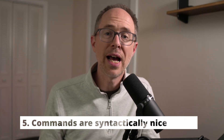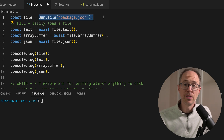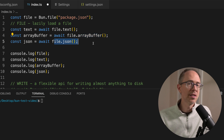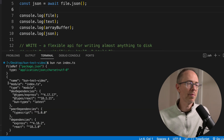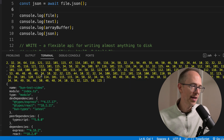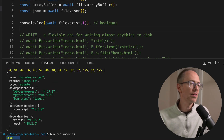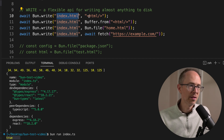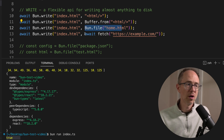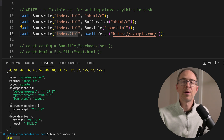Number five is largely based off the last one — common functionalities like file IO are syntactically nice, simple, and native. You get a file object with bun.file, and from there you can call file.text(), file.arrayBuffer(), or file.json(), which return a promise so you use await. Running this gives me my package.json as text, as an array buffer, and as JSON. You can check if a file exists with file.exists(), which returns true or false. And there's bun.write(), a flexible API for writing almost anything to disk — you can write a string, a buffer, a bun file, or even the result of an await fetch directly to a file.